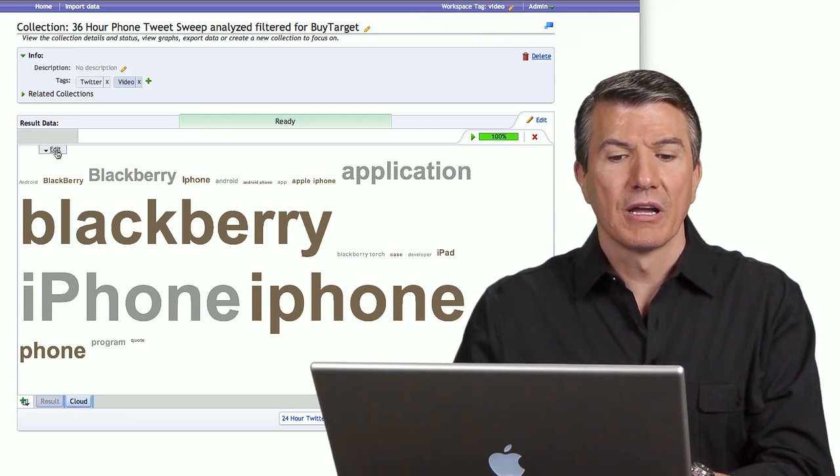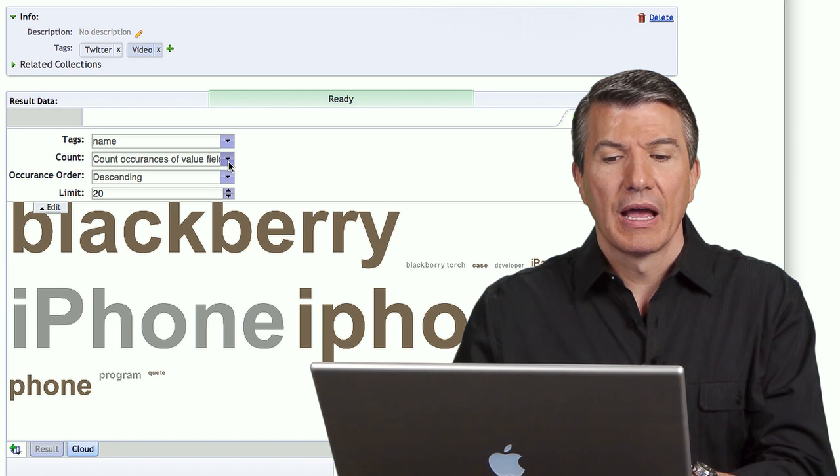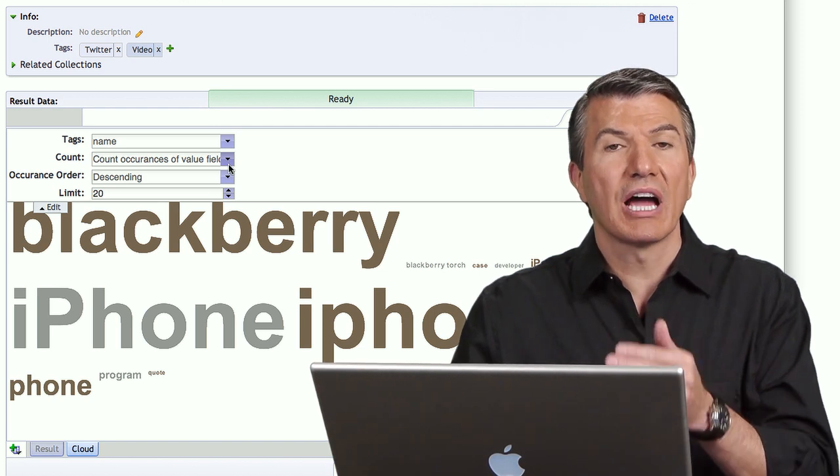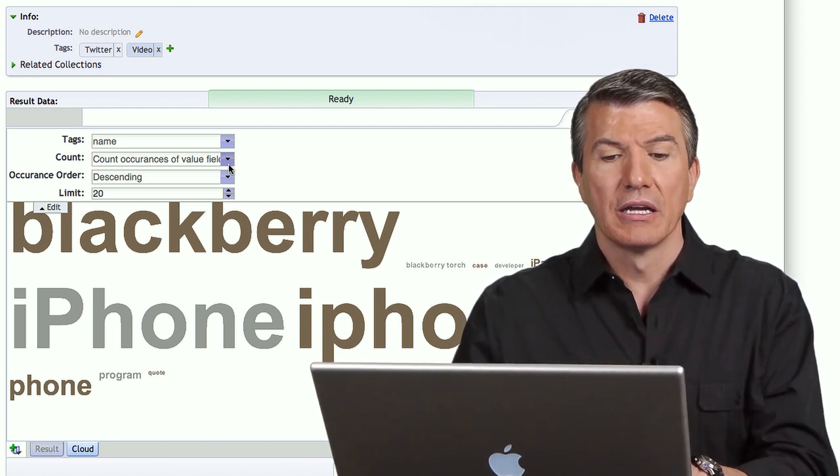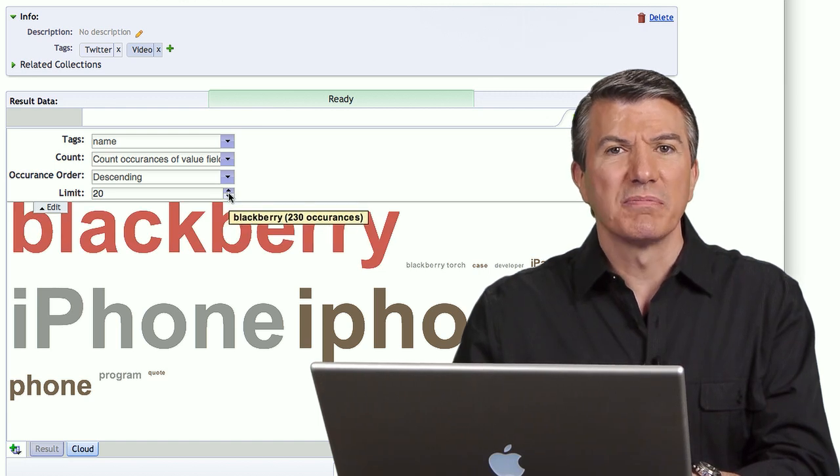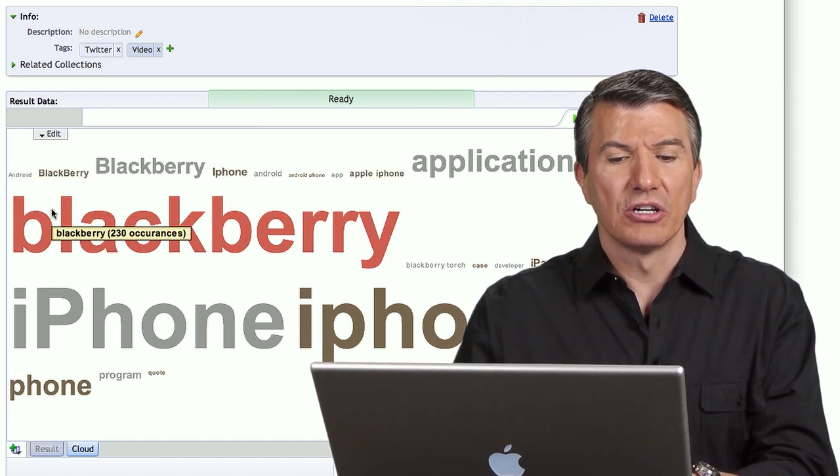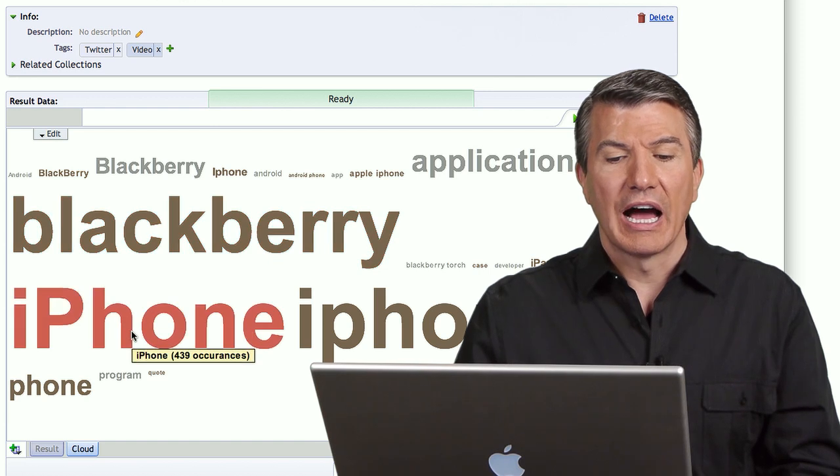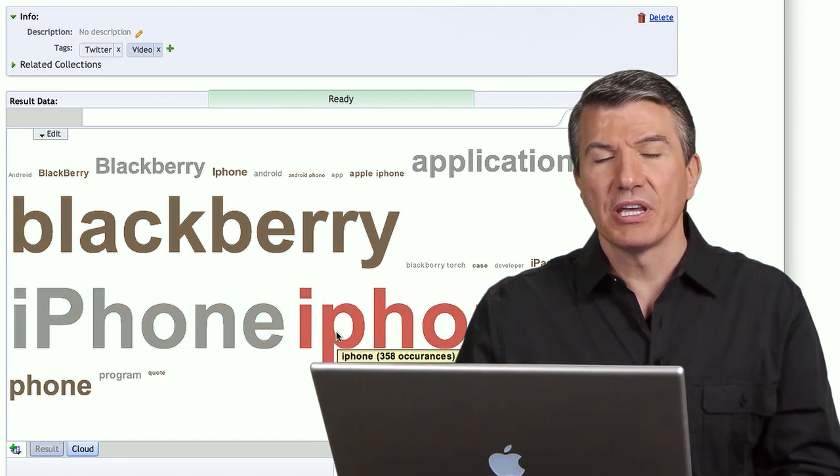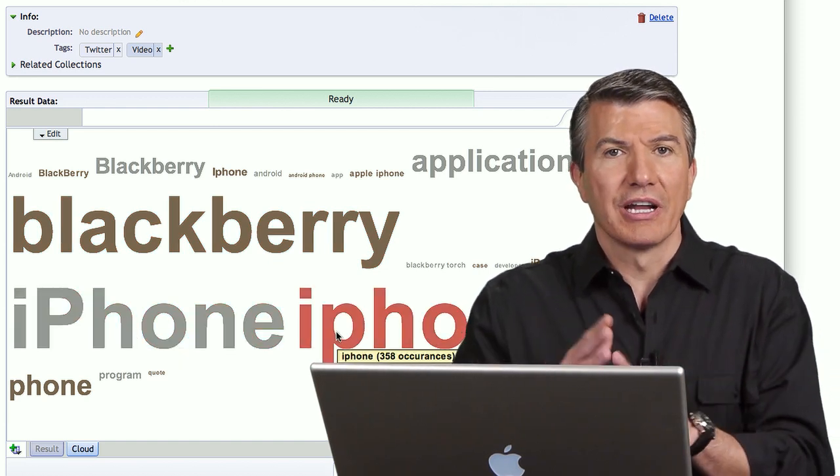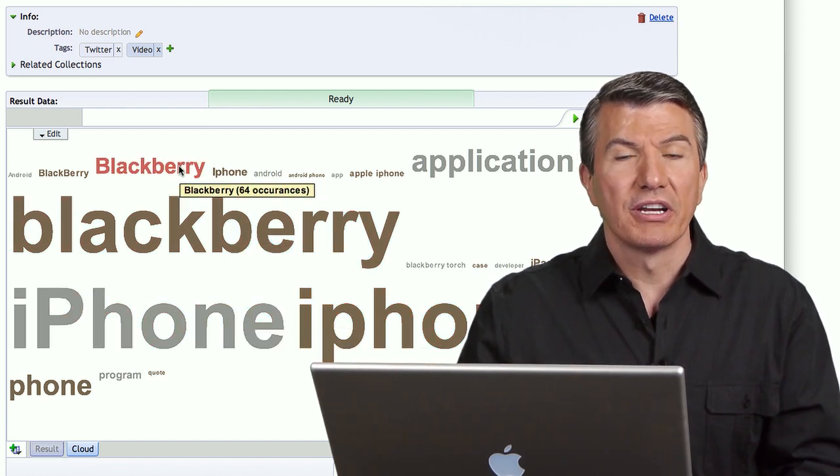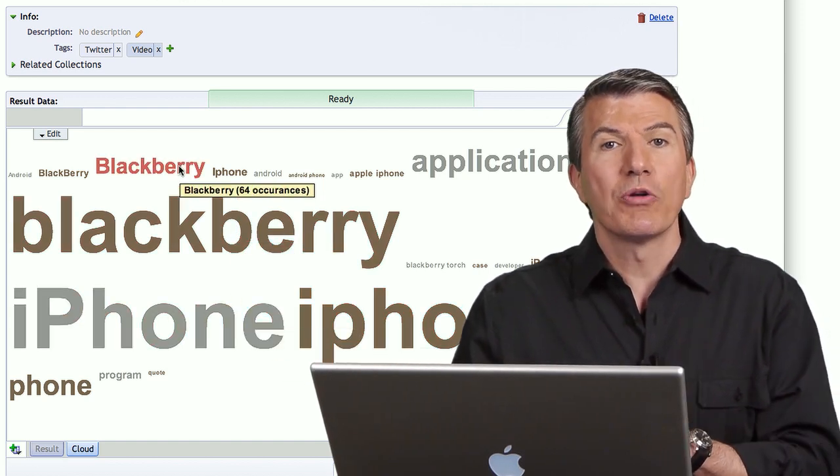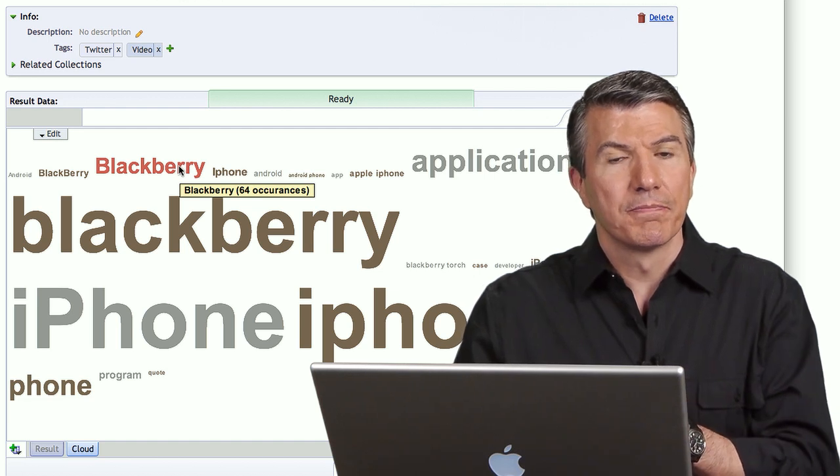I said, look at the name field, that's the phones. Count the occurrences. How many times did that name appear as a buy target in descending order. And only show me the top 20 as far as the limit is concerned. And here we go, a tag cloud. Now you'll notice iPhone is spelled here with a capital P, here with a small p. I could go into the spreadsheet and I could combine those and merge those. Blackberry here with a couple of different spellings. But it's a great way to see a visualization of the information.